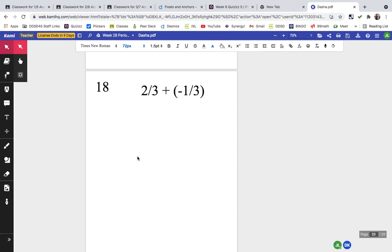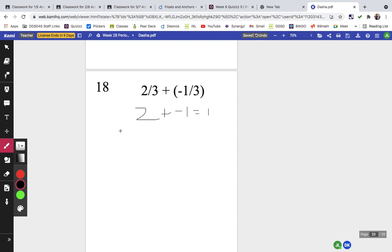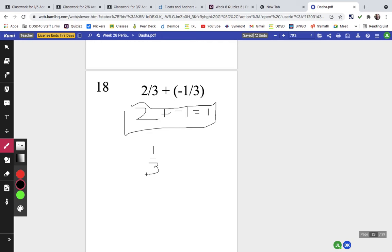Problem eighteen: they have the same denominator, so we think about 2 plus negative 1. The difference is 1 and it's positive because there's more positive, so the answer is one-third. Two-thirds plus negative one-third is the same as two-thirds minus one-third, which is one-third.